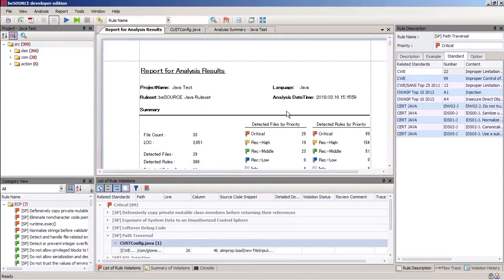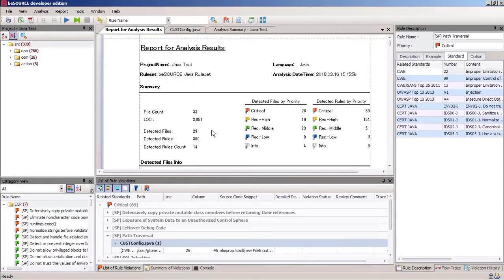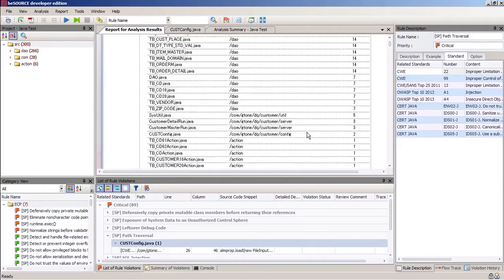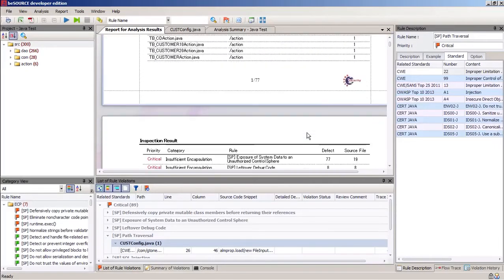This shows the count, number of files, number of detected files that have problems, number of lines of code, and here, divided by priority, all files that were found and their criticality.